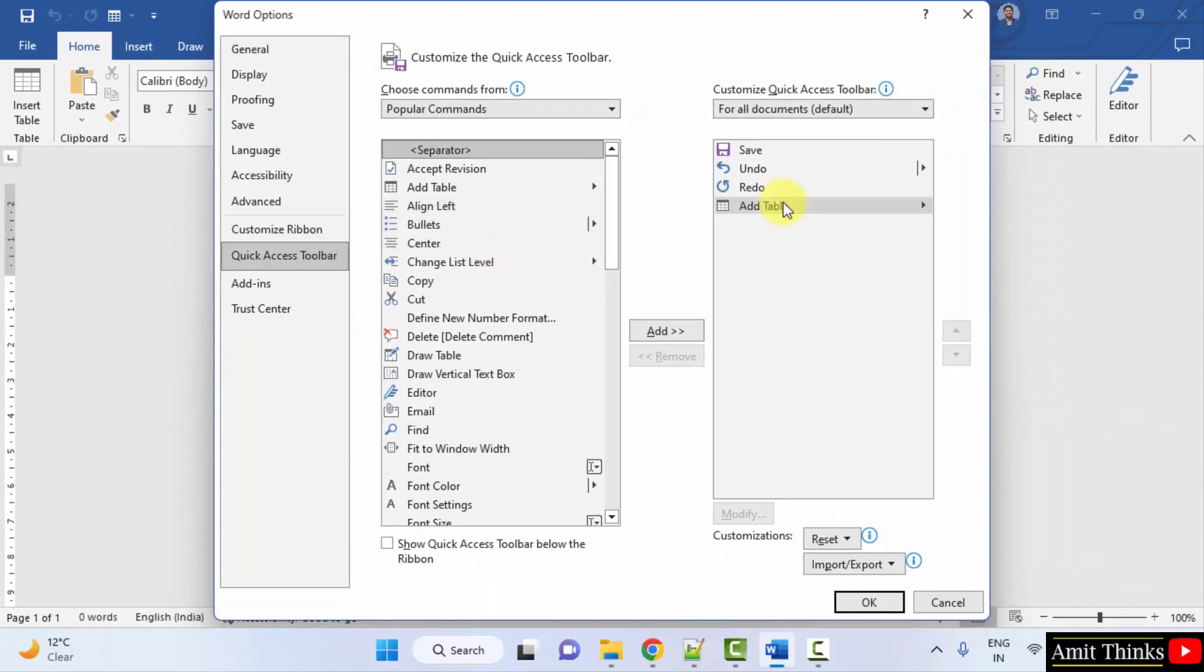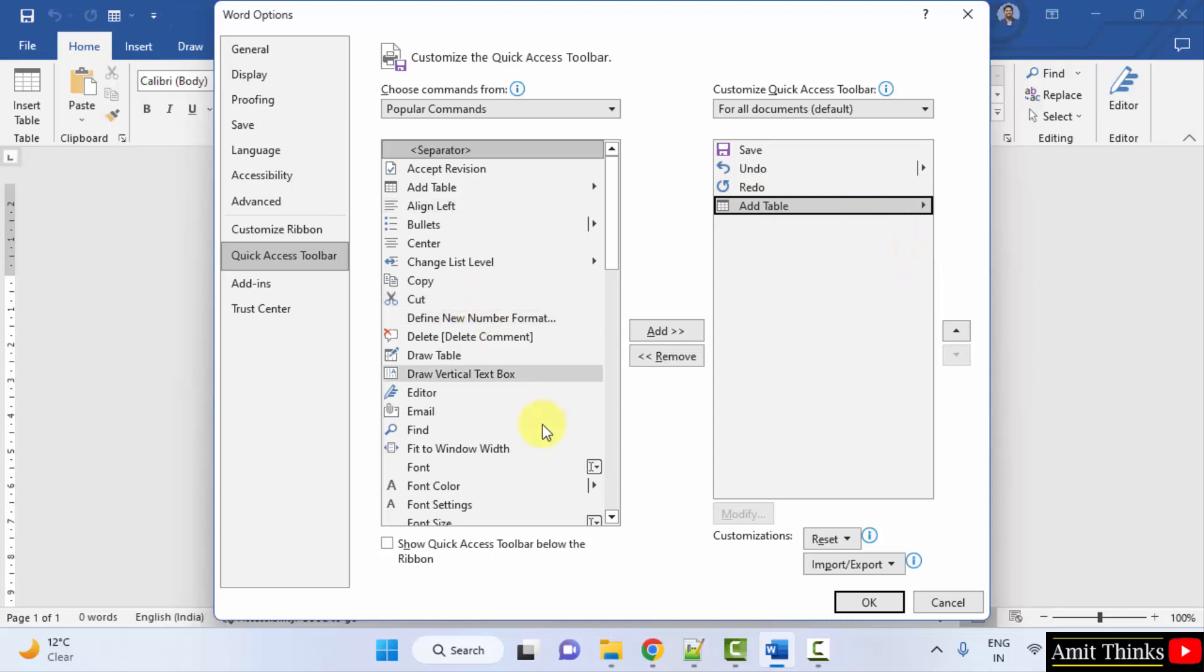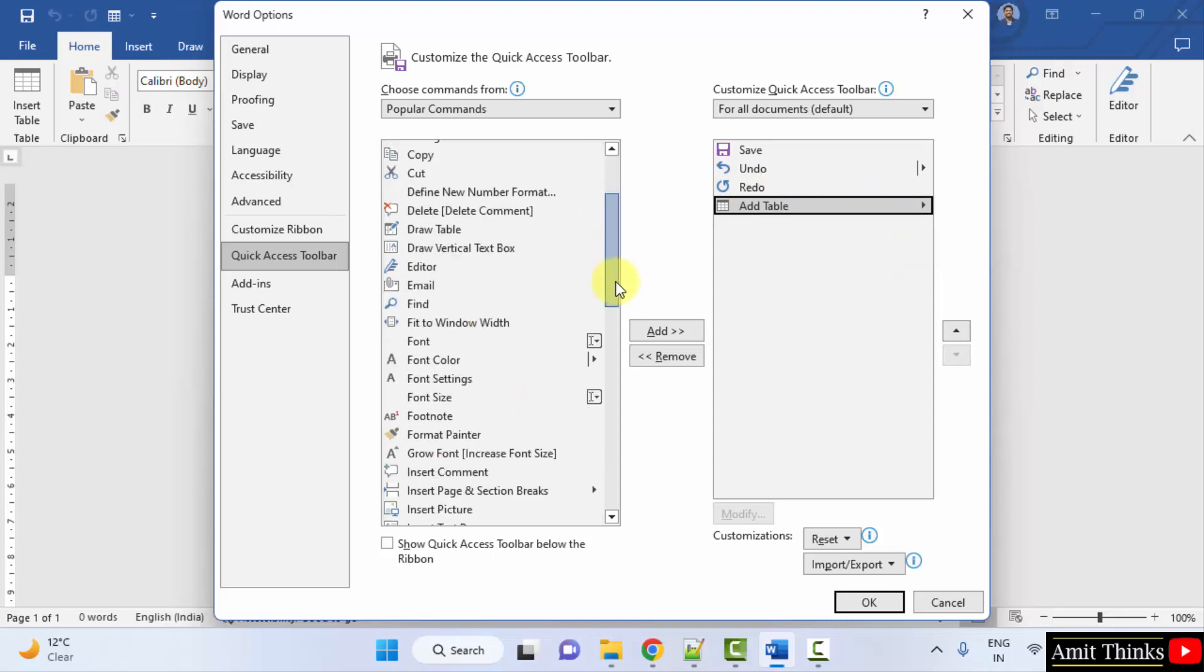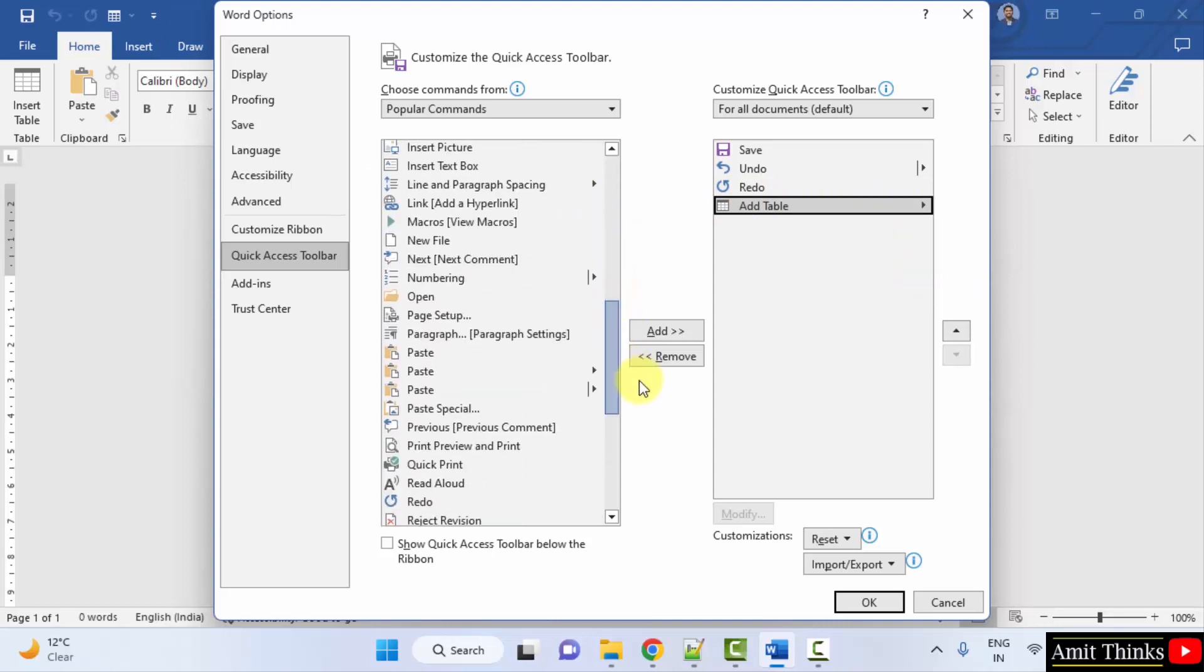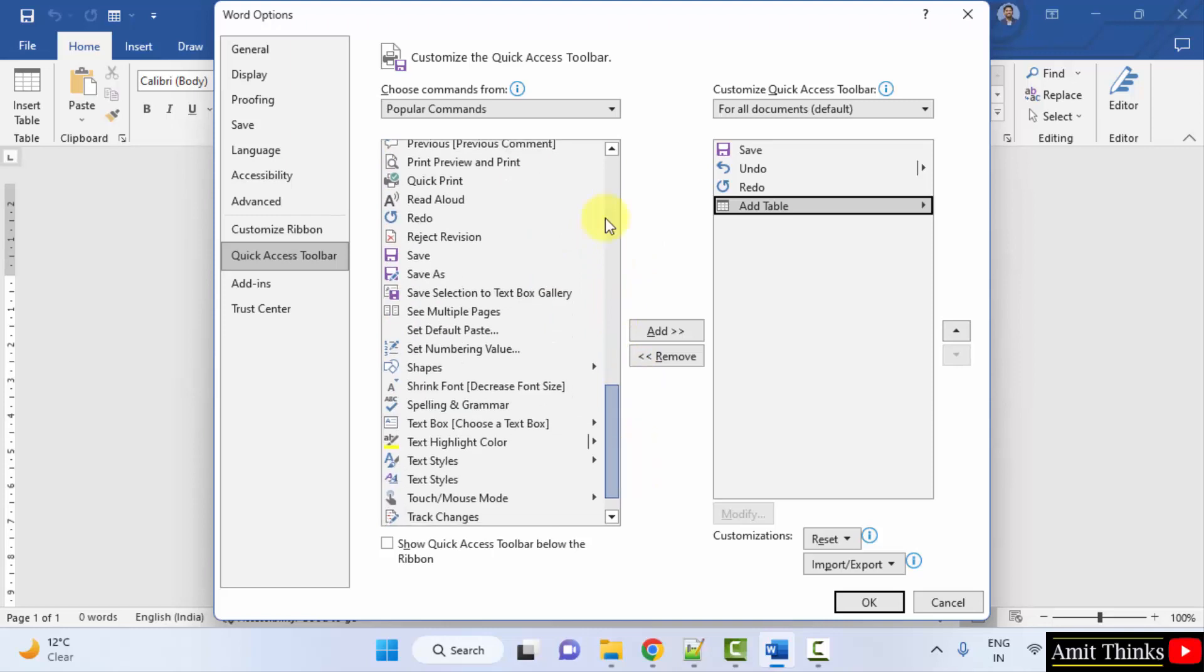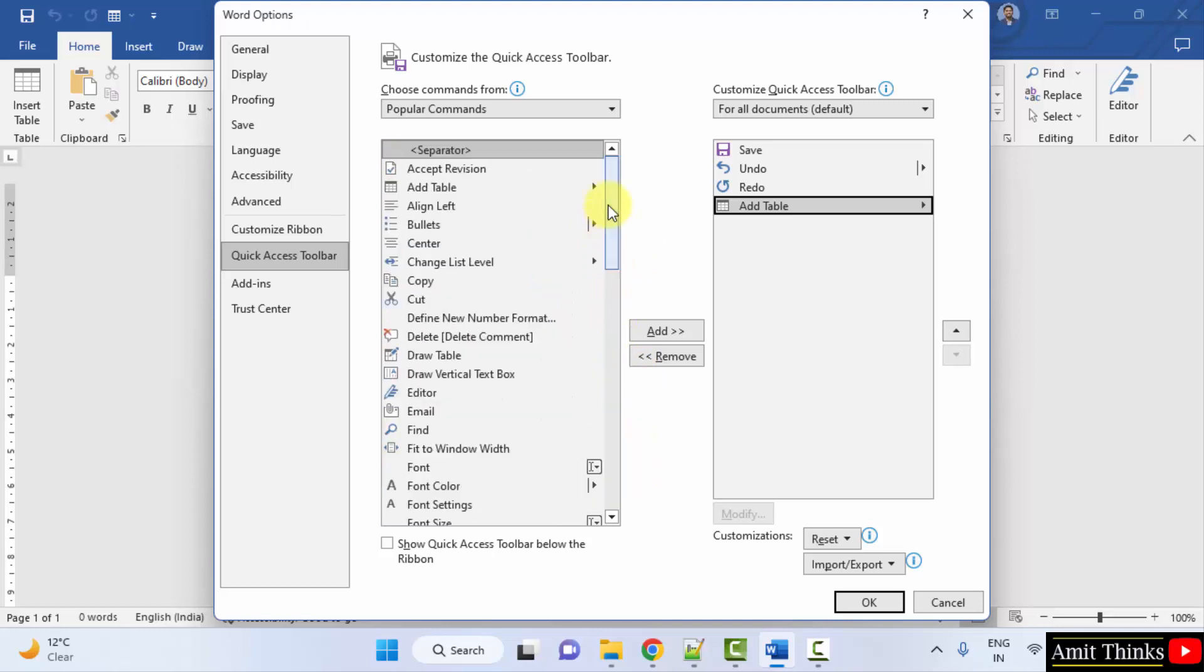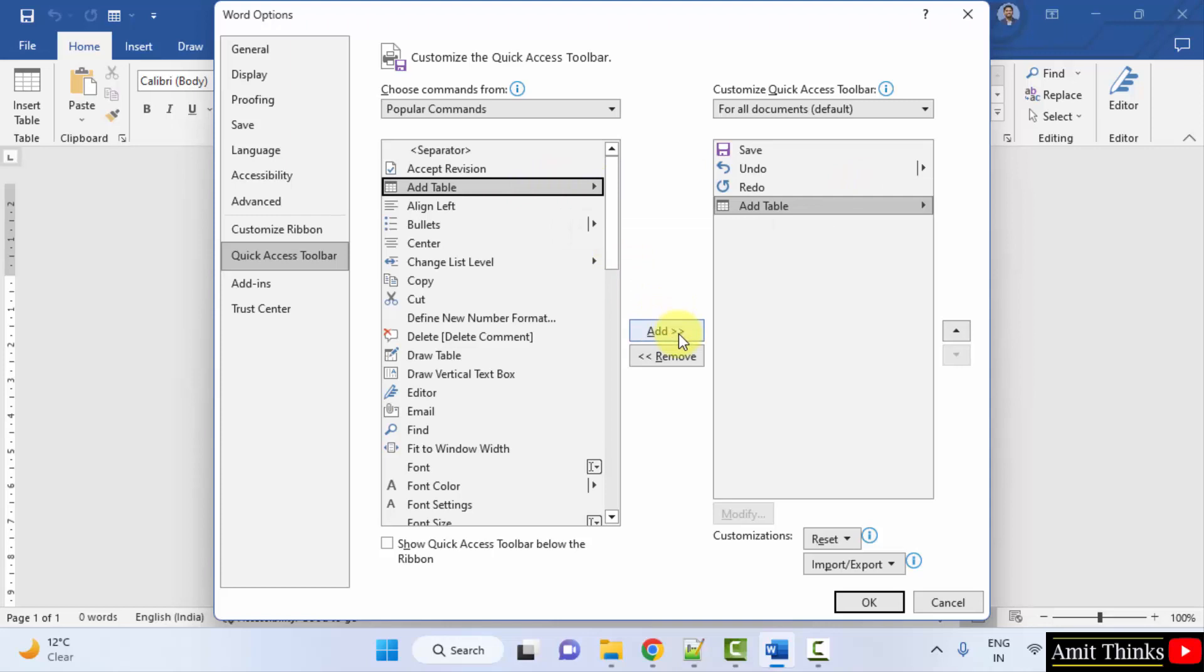You can see it also has add table because we added it. So this is the add table which is visible here. What I did, I just went here, I just clicked on the table option and dragged it, that's it. You can drag it or you can keep the cursor here and click on add, it will get added here.